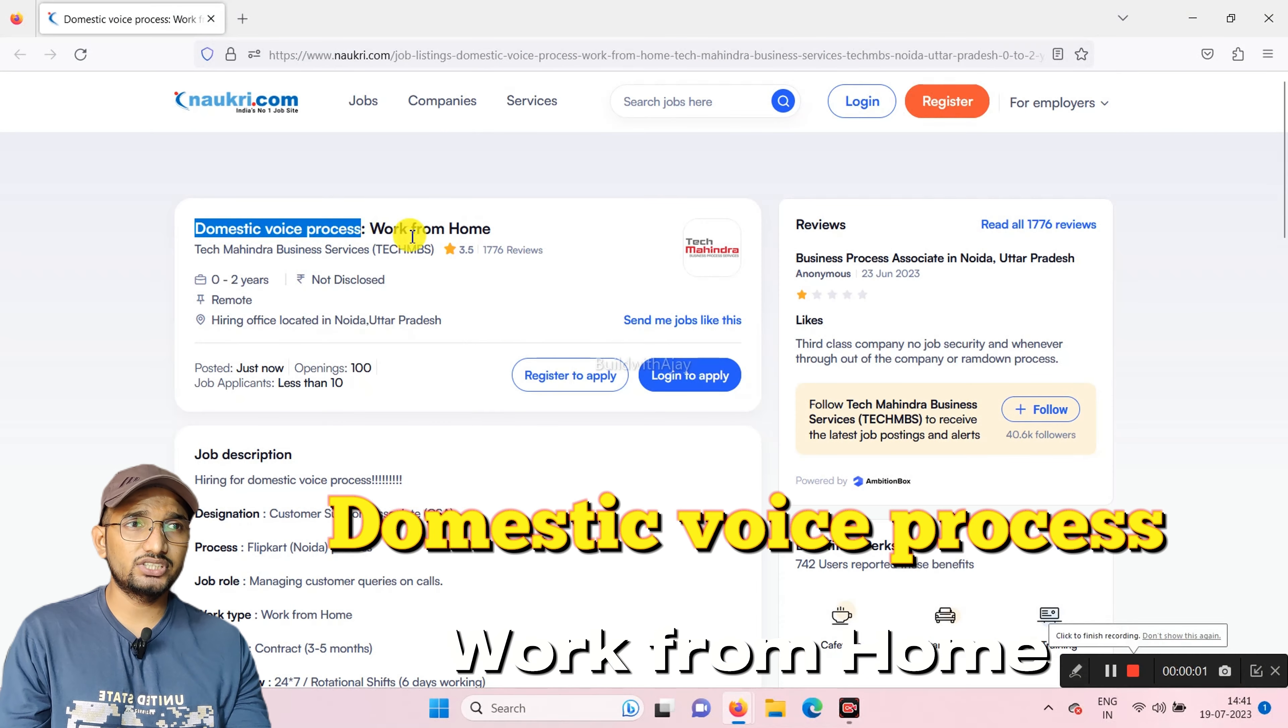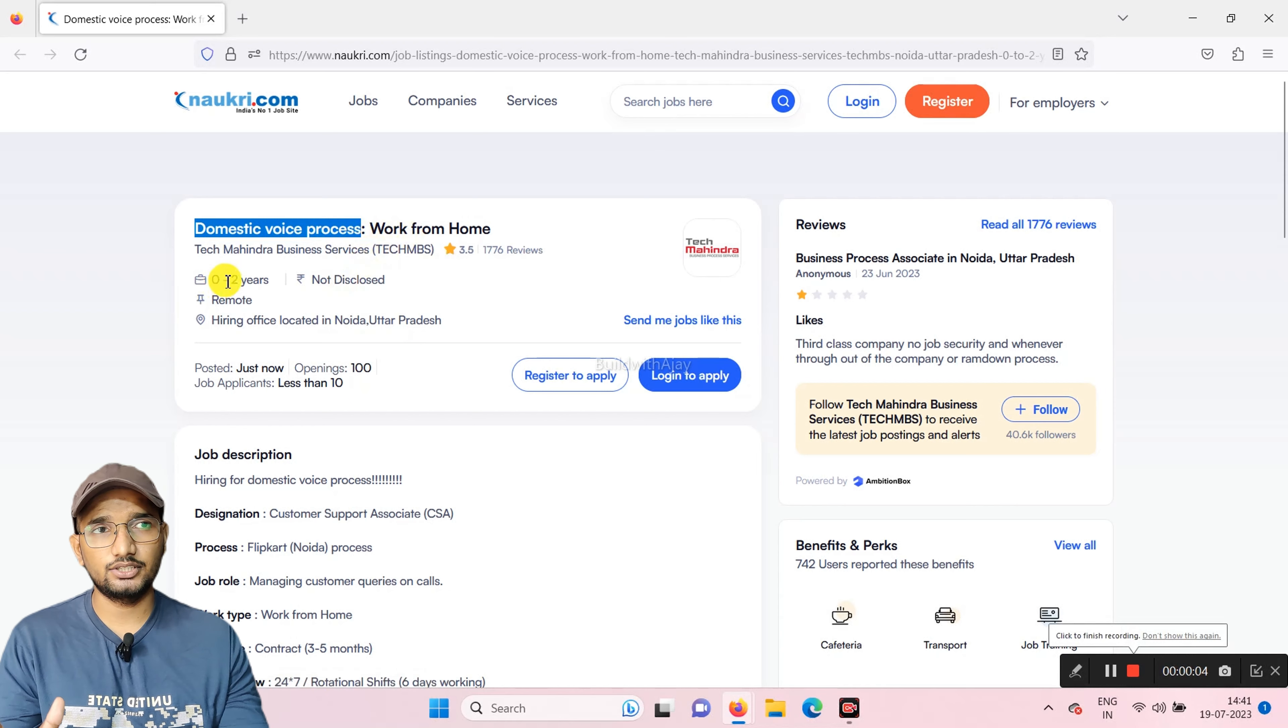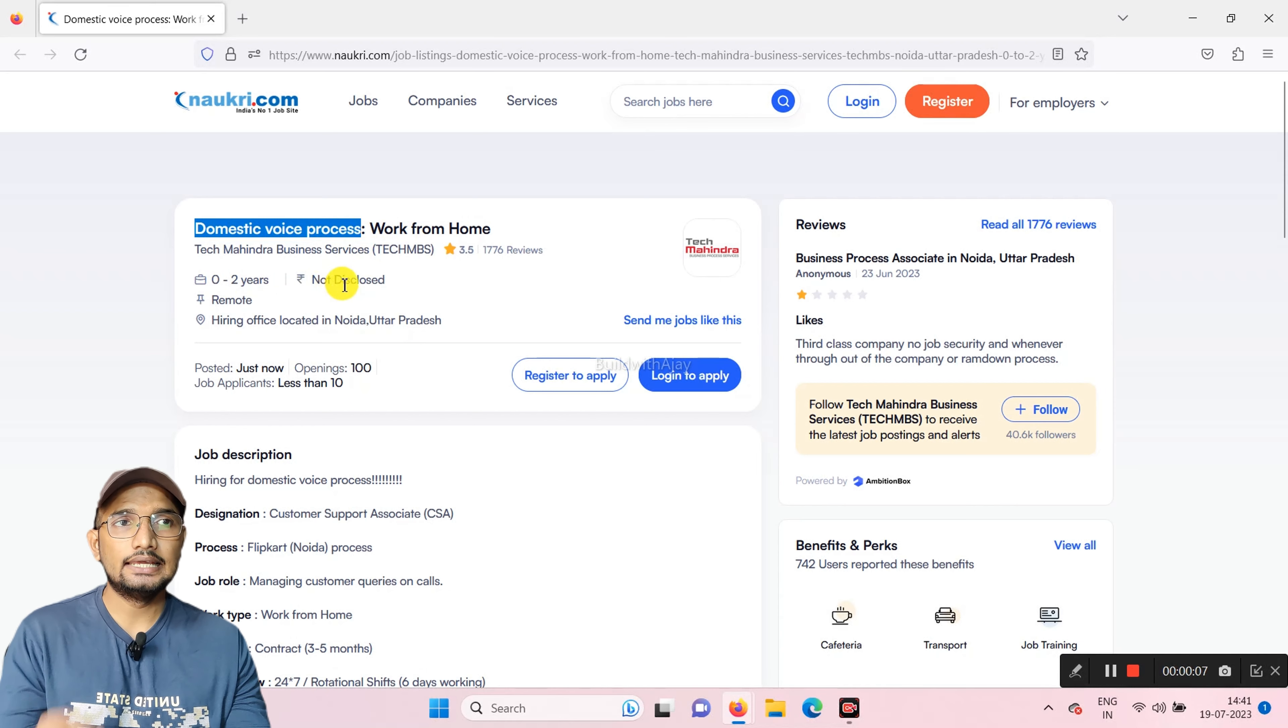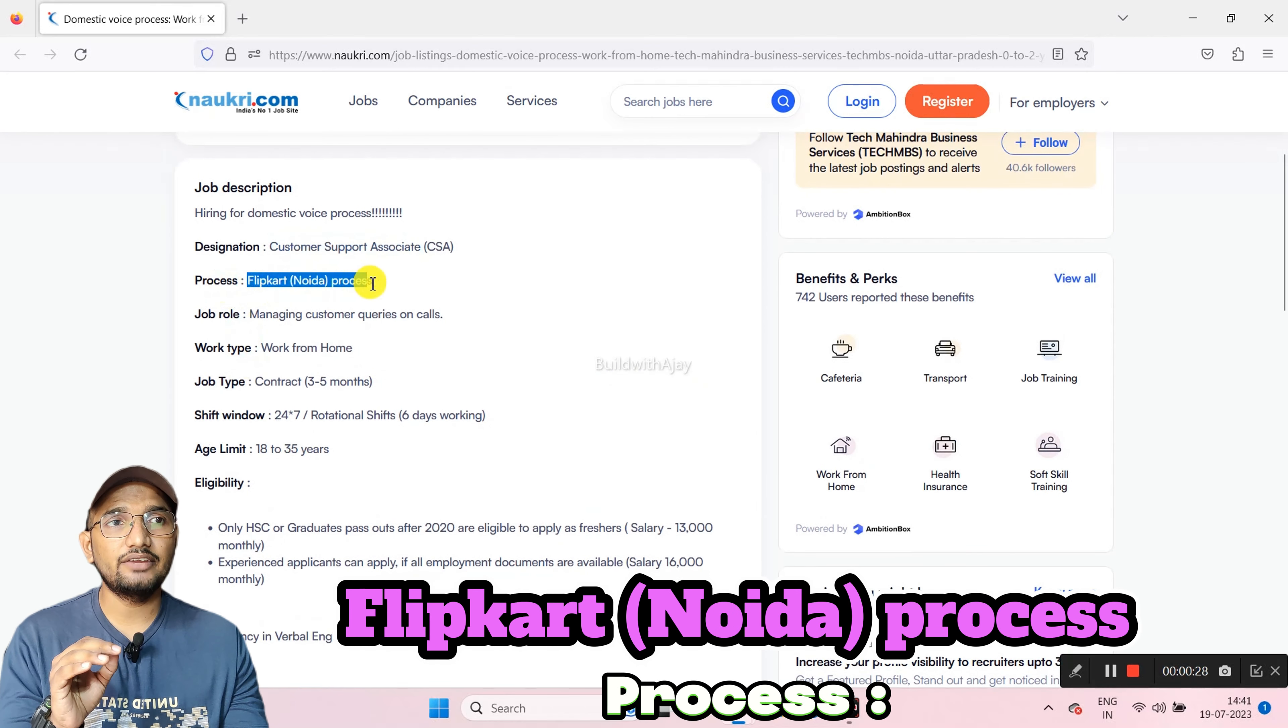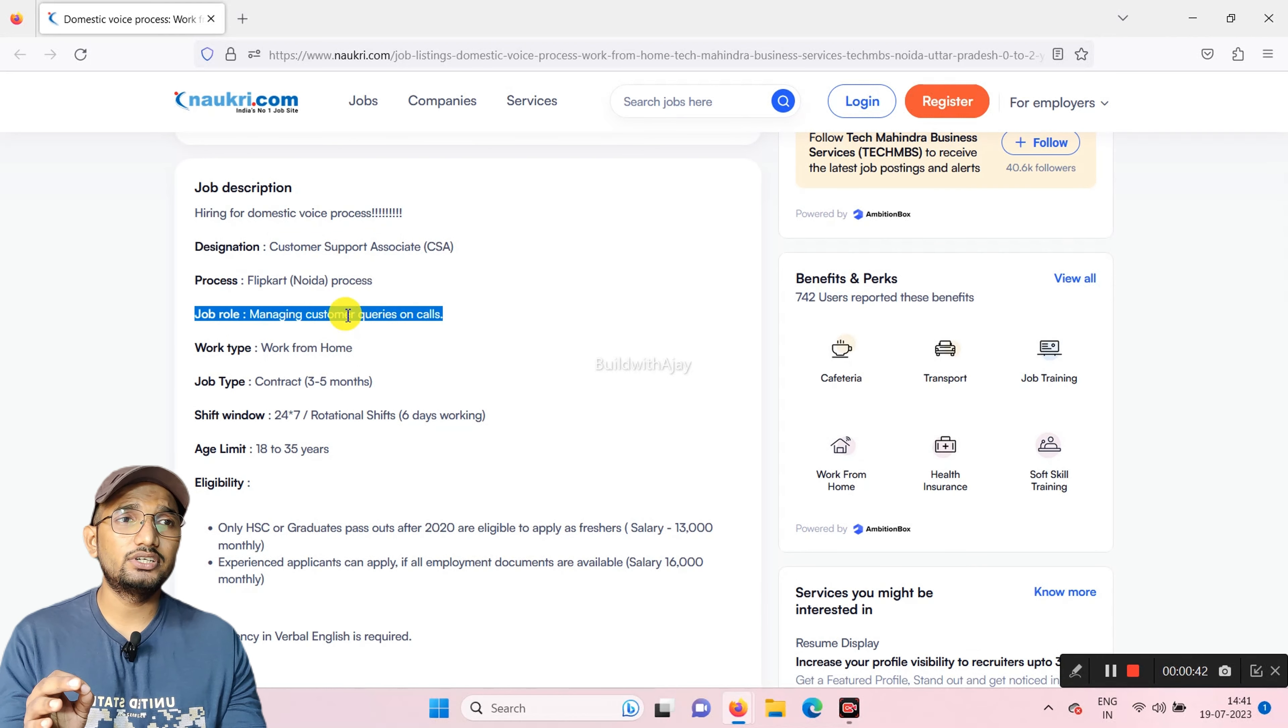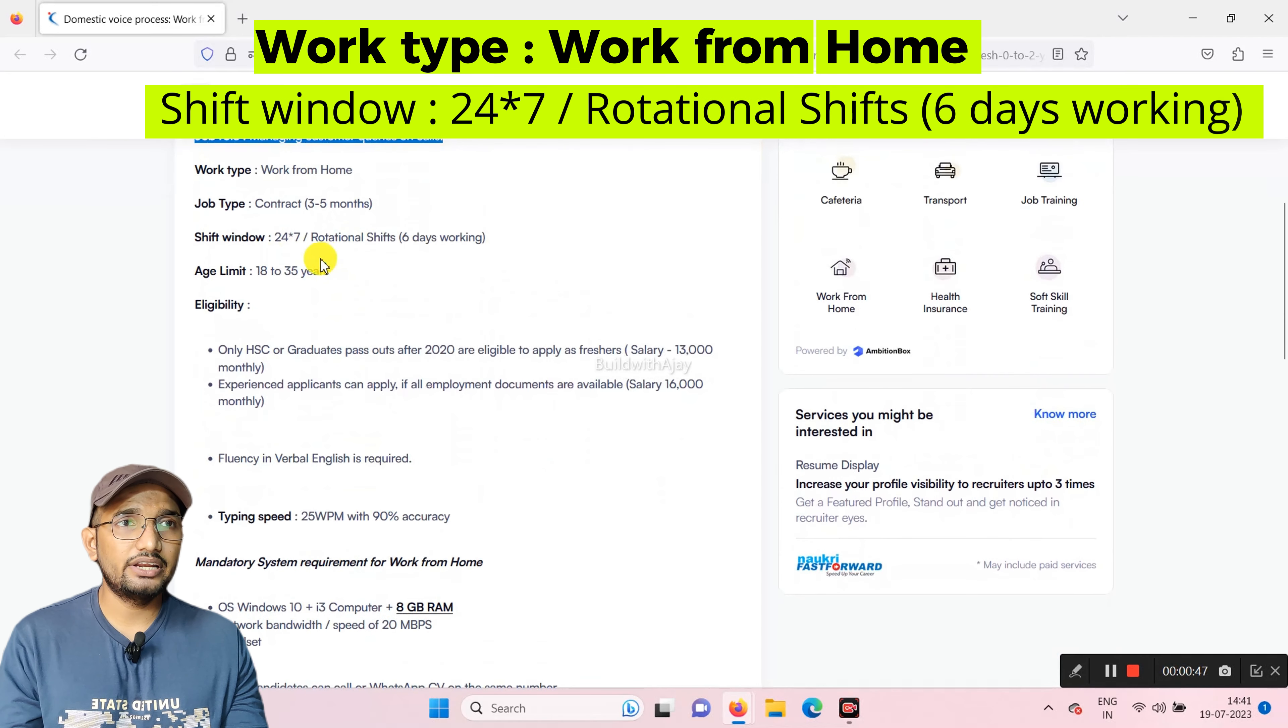Domestic voice process, work from home. If you have experience for 2 years, you can apply it. The process drop is Flipkart process. When you are talking about it in simple words, you will solve queries through calls, work from home.